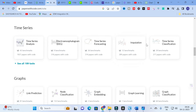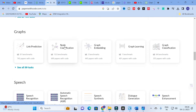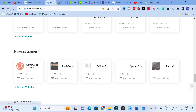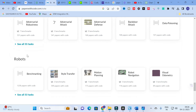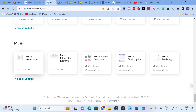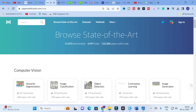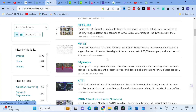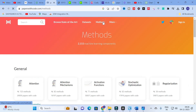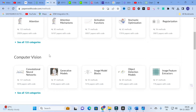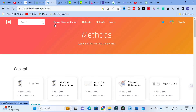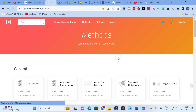Additional categories include time series analysis, EEG, forecasting, imputation, time series classification; graphs with link prediction, node classification, graph embedding, graph learning, graph classification; games including continuous control, Atari, and StarCraft; plus advertising, robotics, knowledge base, and music. You can also explore datasets, methods, and the Browse State of the Art section for different available methods.